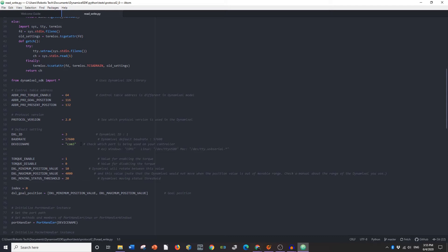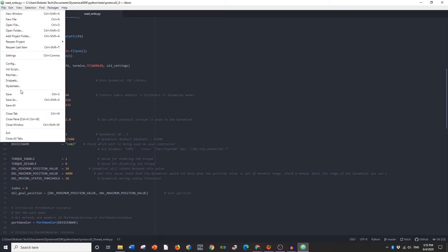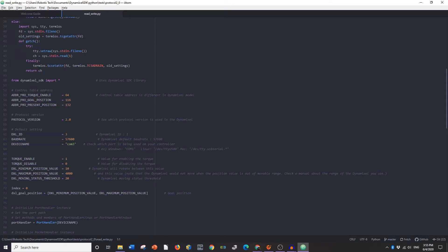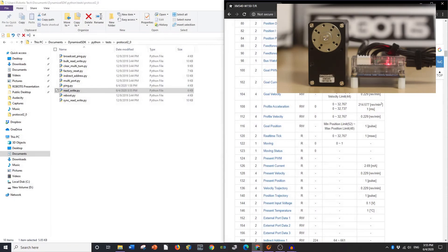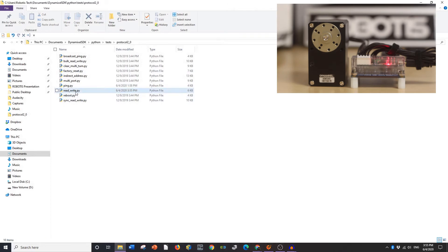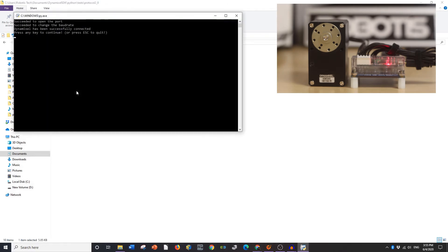So this program is all together. We're going to go File, Save. We're going to close this down and then we're going to take this and we're going to run.